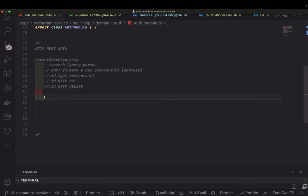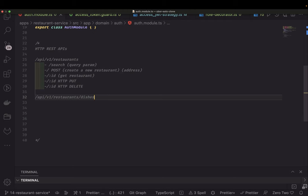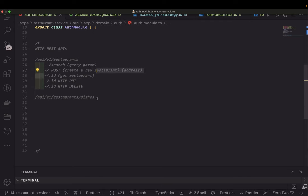Once you create a restaurant you will get an ID, and then you will start adding dishes. So the next resource is going to be `api/v1/restaurant/{id}/dishes`. This will give you all the dishes of that particular restaurant — all the menu items. There may be a conflict between this GET API and the restaurant GET, depending on how we write the NestJS router.